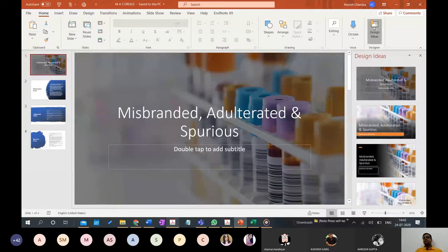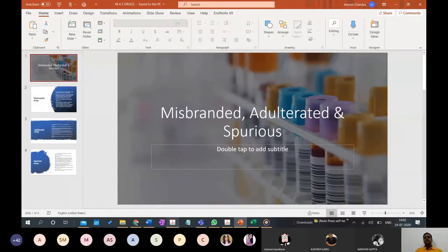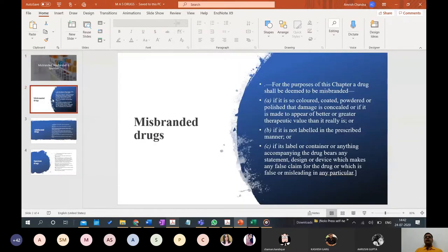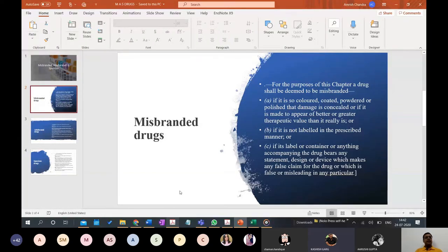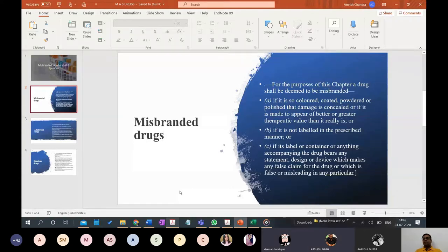We are discussing misbranded, adulterated, and spurious drugs. Coming to misbranded drugs — what is branding? Have you seen brands like Adidas, Coca-Cola? Branding gives specific recognition. People don't just sell a product generically; they give it a name like Surf Excel, Nirma, and so on.